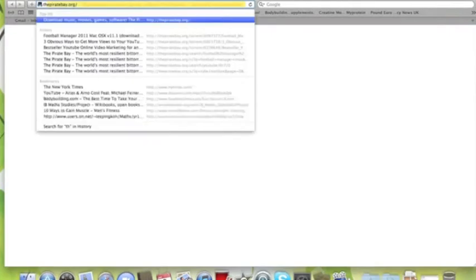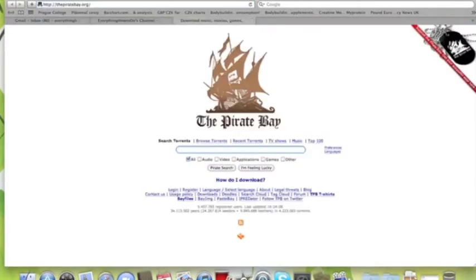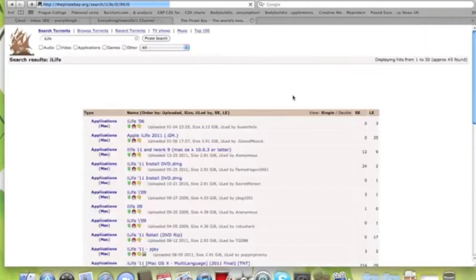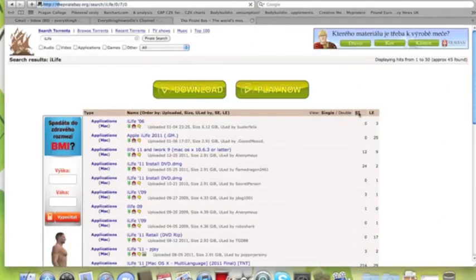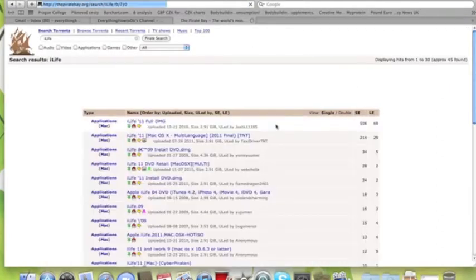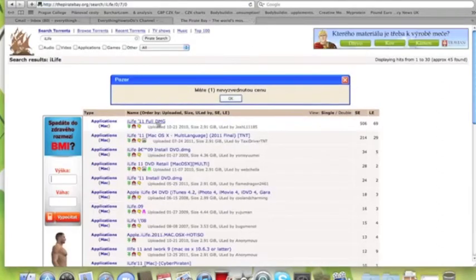We're going to go on thepiratebay.org and type in iLife. You're probably going to use, you're going to get it, just click on that.